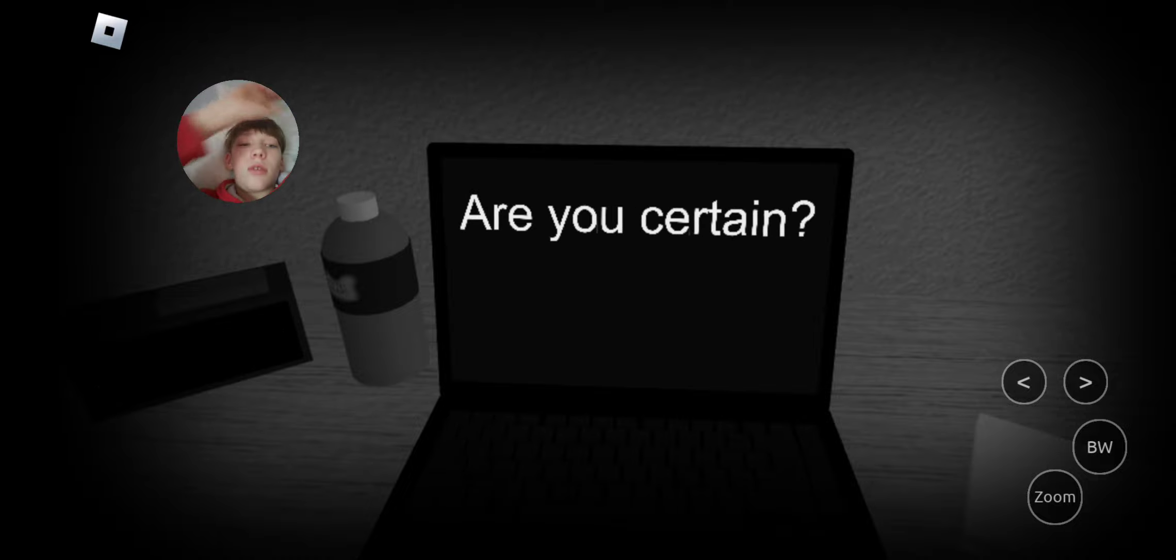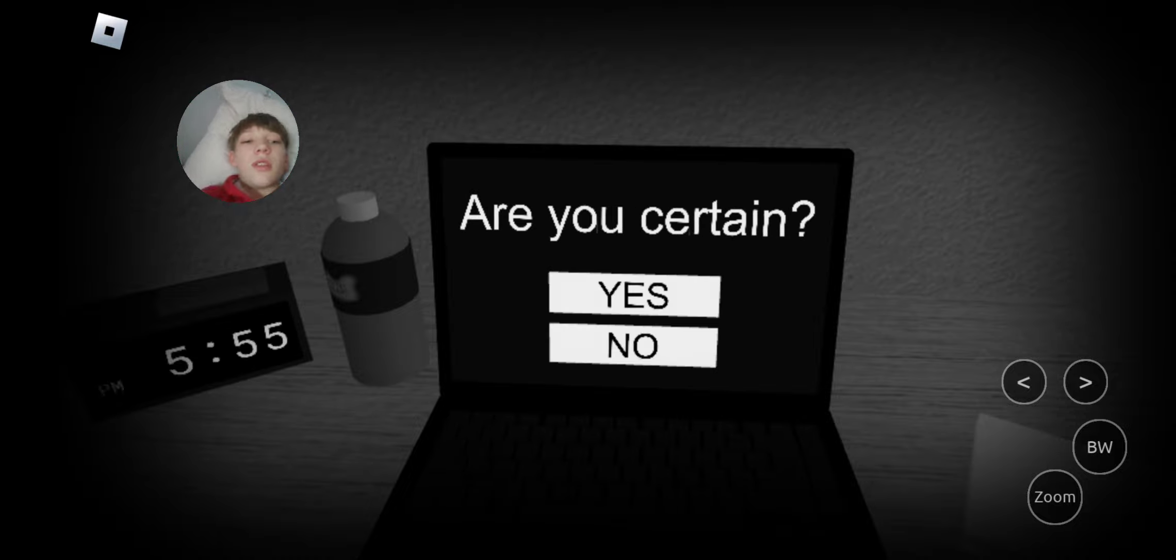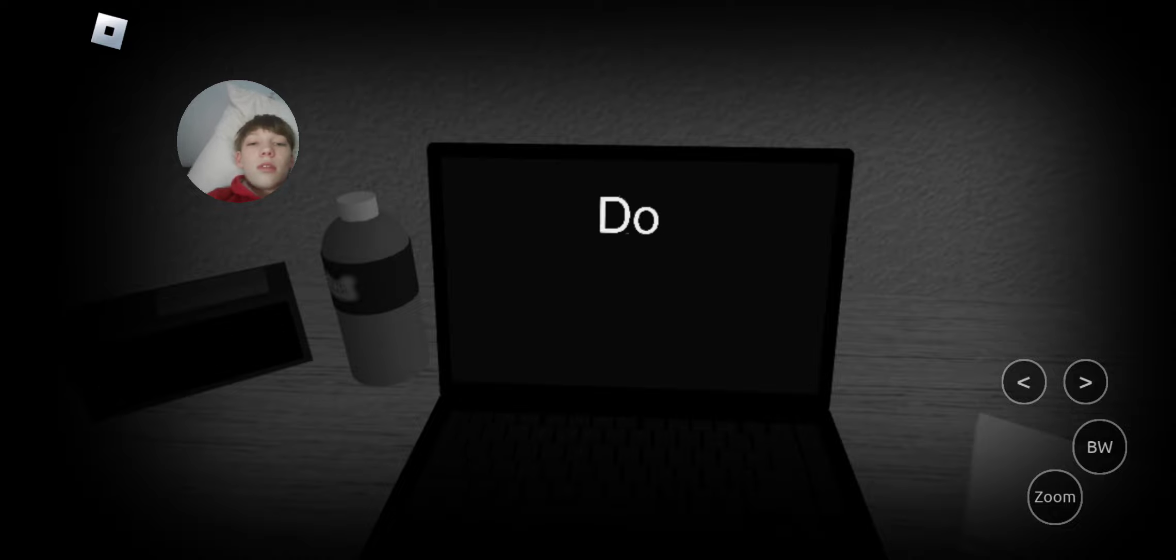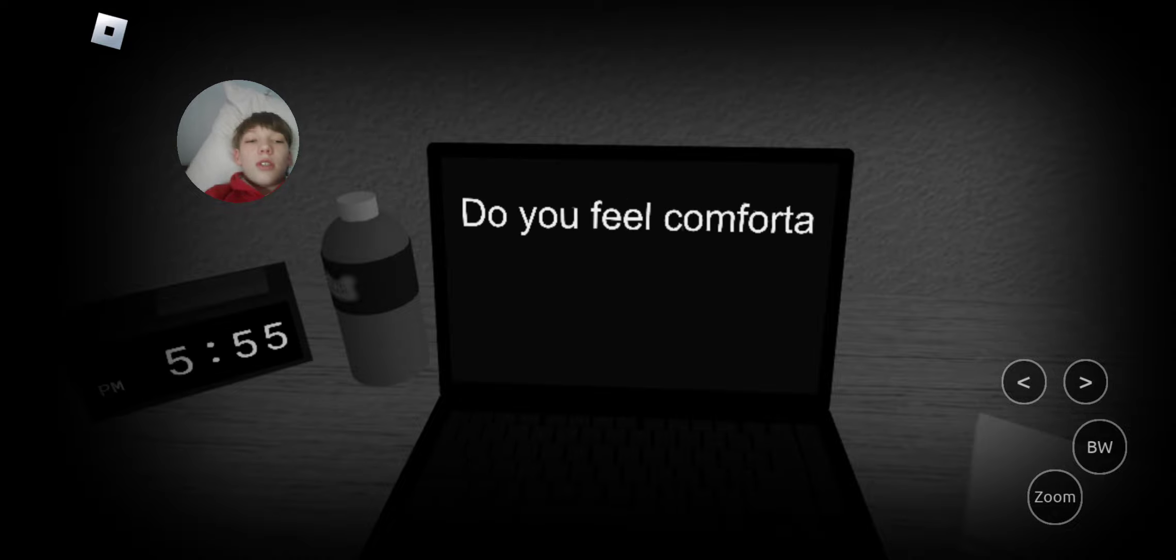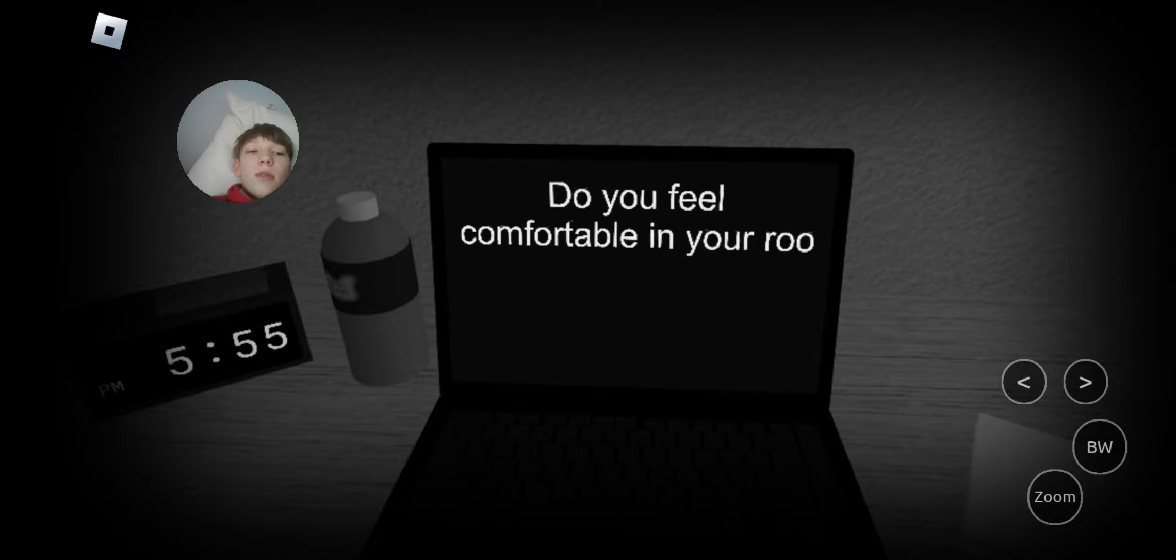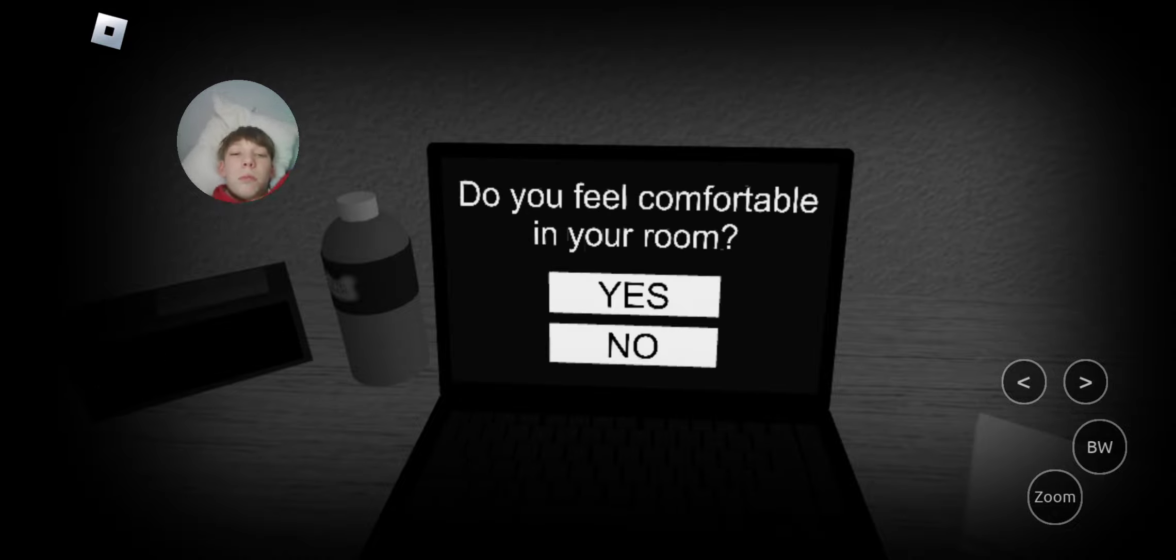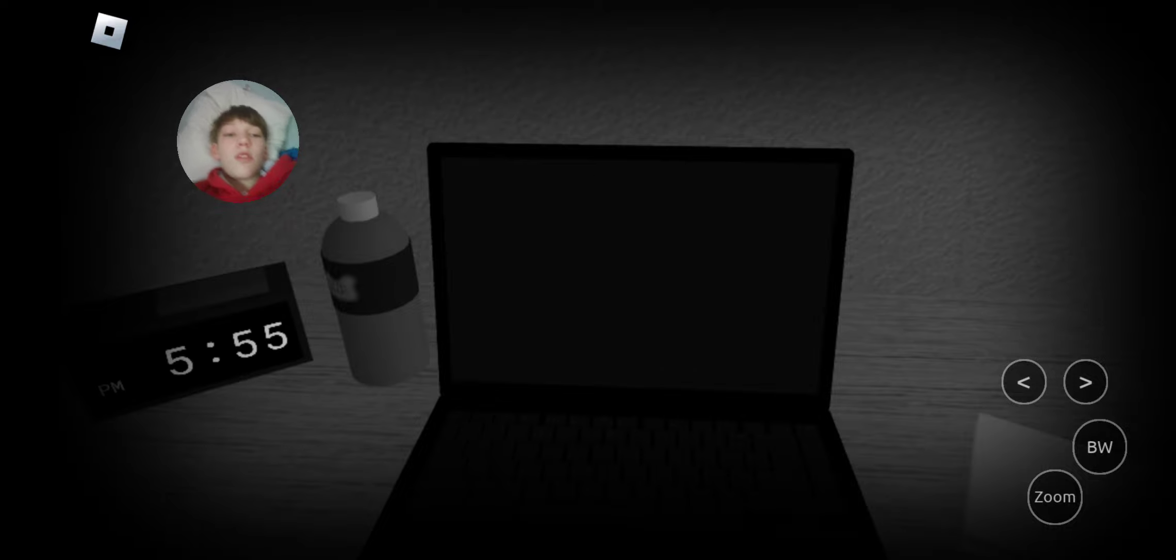Are you certain? Yeah. Do you feel comfortable in your room? I'm laying on my bed making this video. So, yeah.